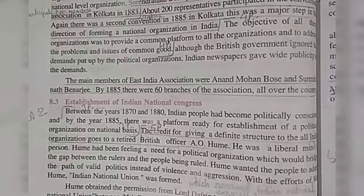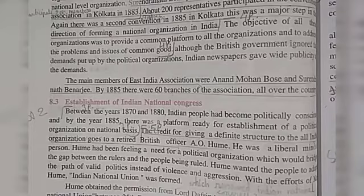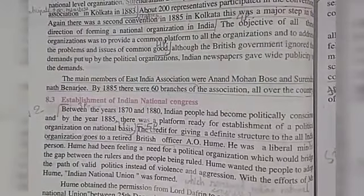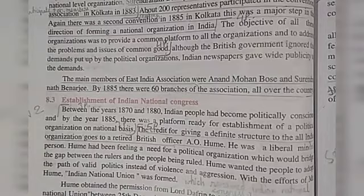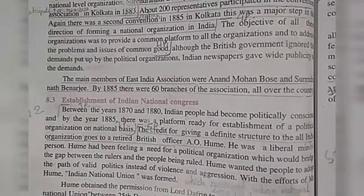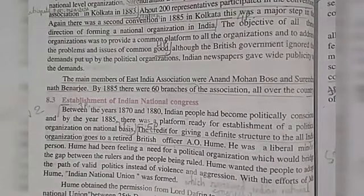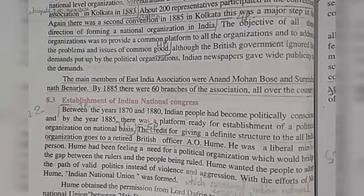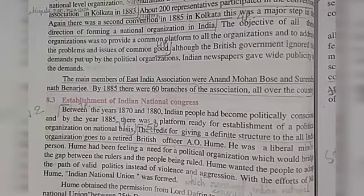Establishment of Indian National Congress. Between the years 1870 and 1880, Indian people had become politically conscious, and by the year 1885 there was a platform ready for the establishment of a political organization on a national basis. British officer A.O. Hume was a liberal-minded person who felt the need for a political organization that would bridge the gap between the rulers and the people being ruled.